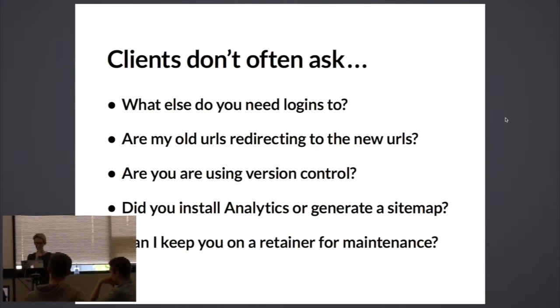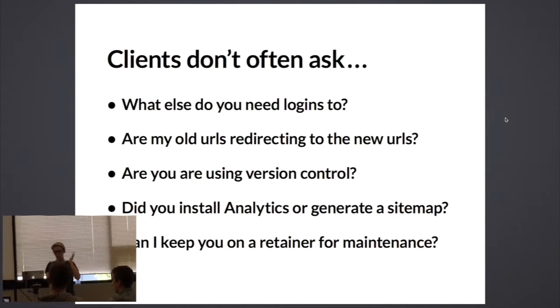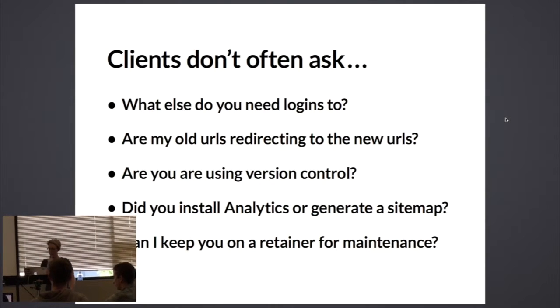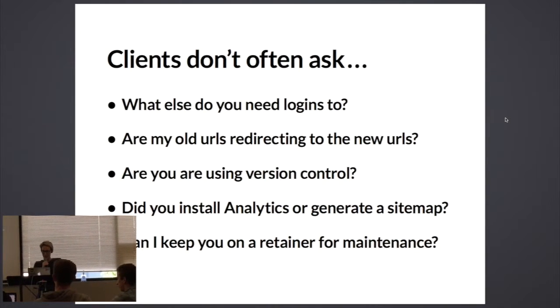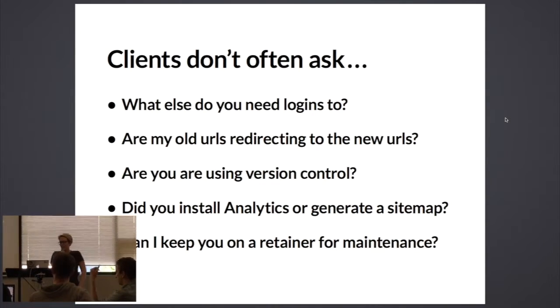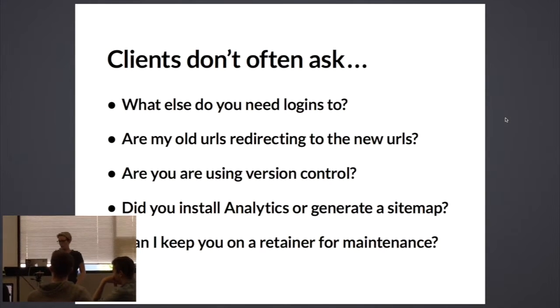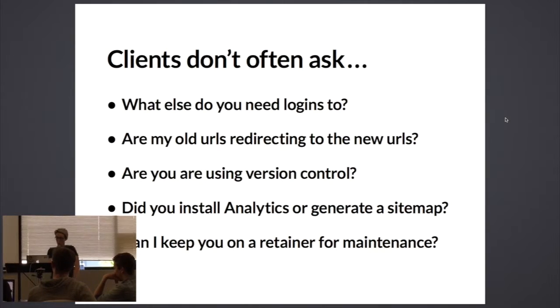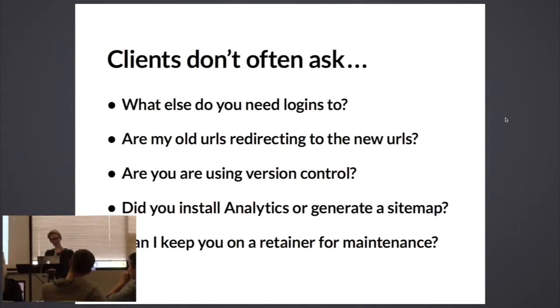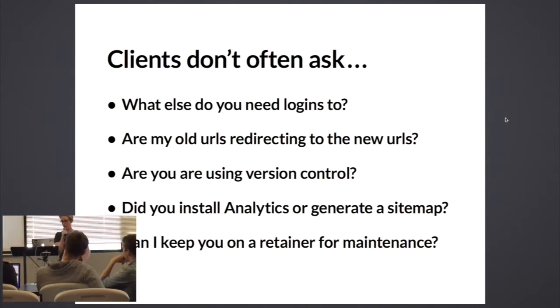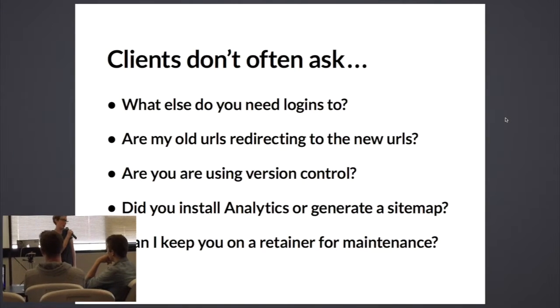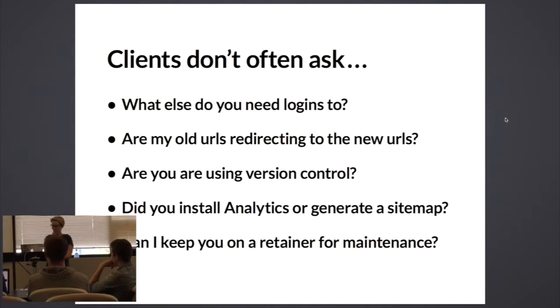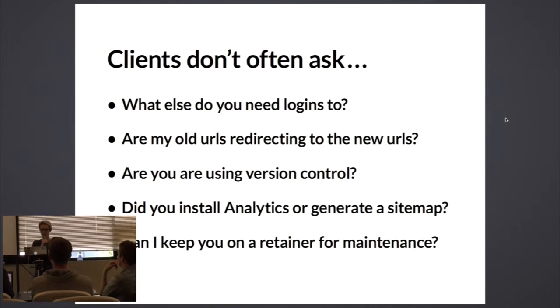Are you using version control? Haven't had a client ask me that yet. But I do need to be thinking about it. Things like analytics and generating a site map or SEO concerns - we all want to be keeping in mind. Those are mistakes if we don't do them. And lastly, haven't had a client ask if they could keep me on a retainer for maintenance, but it's a question that I definitely want to make sure that they ask eventually.